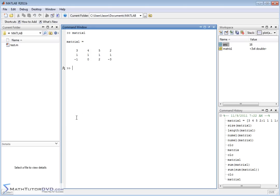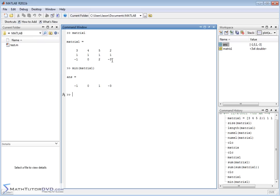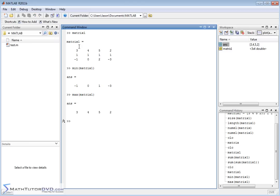Let's look at min and max, which we used earlier with vectors. When you apply min to a vector it gives you the lowest value. When you apply it to a matrix, it works column by column: column 1 smallest is -1, column 2 smallest is 0, column 3 smallest is 1, column 4 smallest is -3. Similarly, max goes column by column: 3, 4, 5, 2. So MATLAB generally works column by column when applying these functions to matrices.